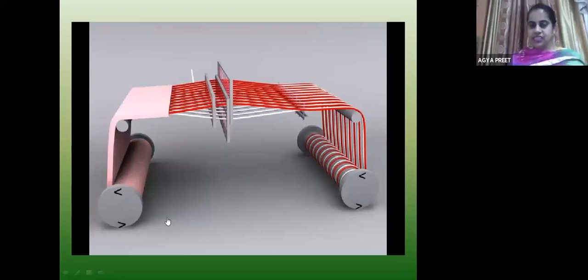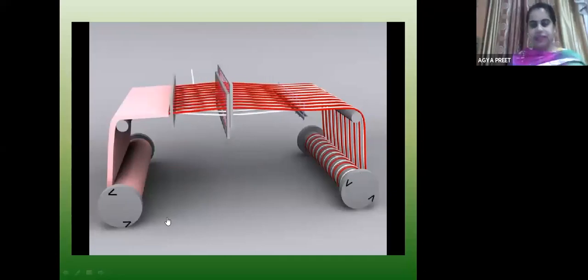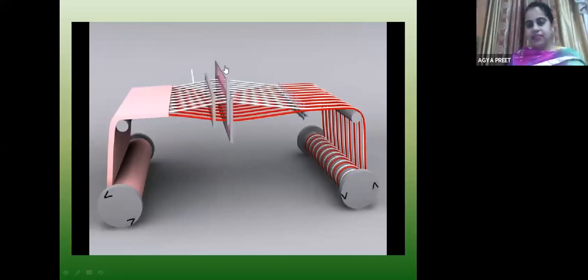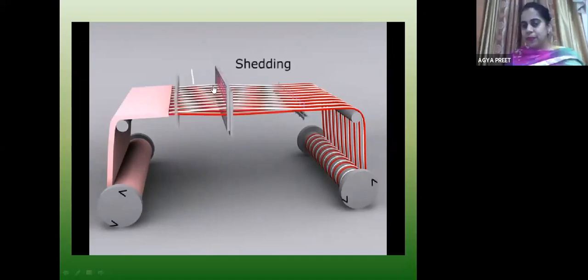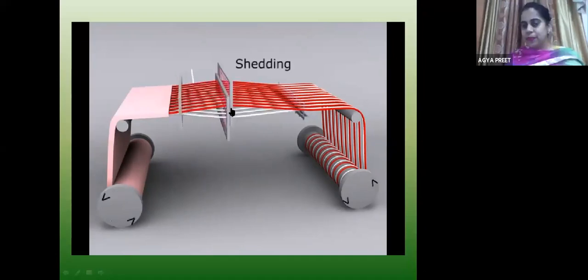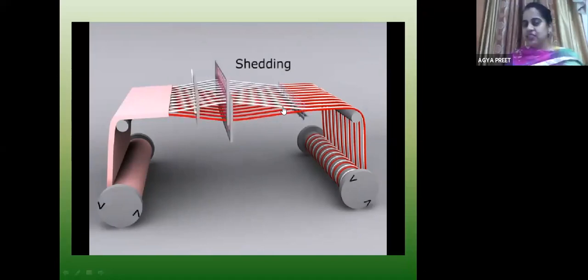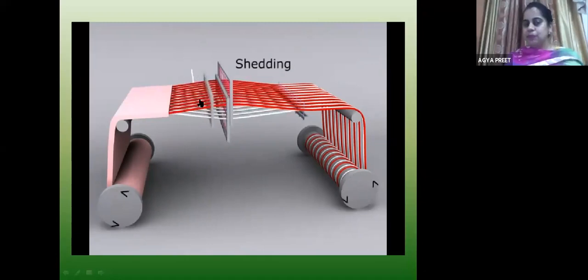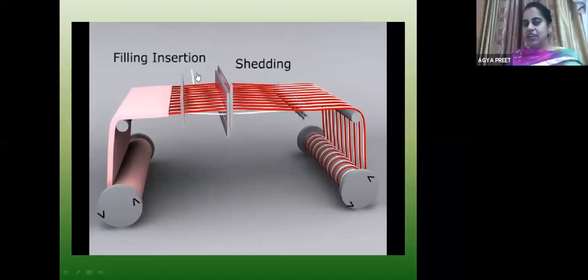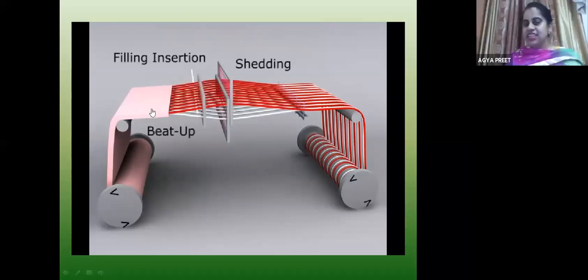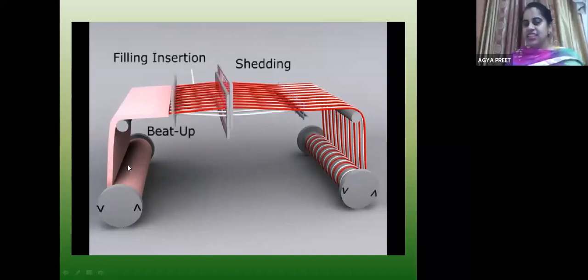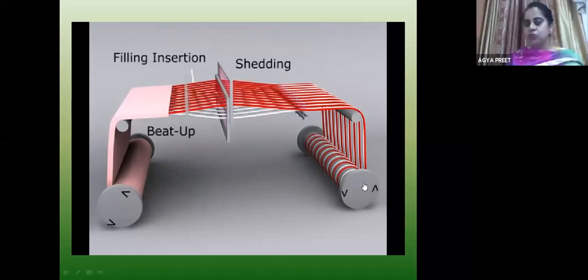This is the weaving process. The warp yarns are shed; then this is the picking — the weft yarn is inserted. The reed does the beat-up — the yarn is taken up to the fell of cloth. This is the fell of the cloth, this is the take-up roller, and this is let-off.